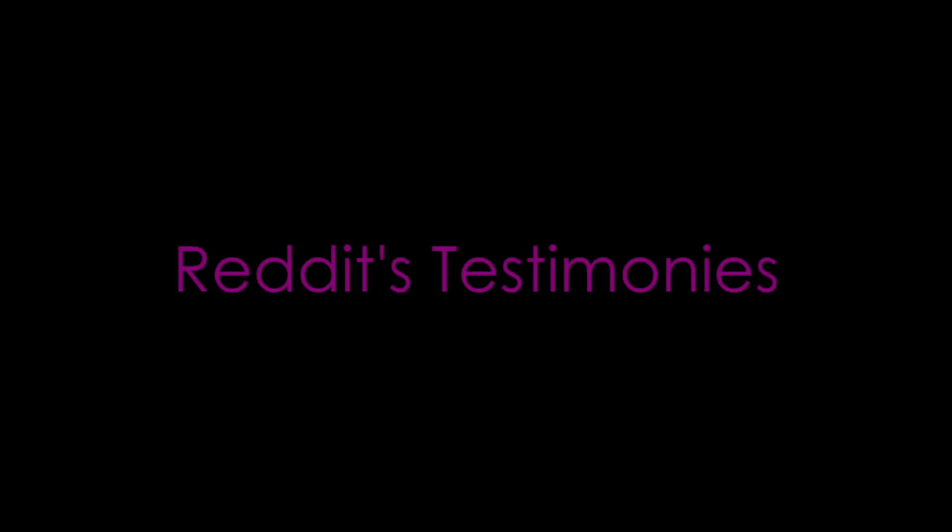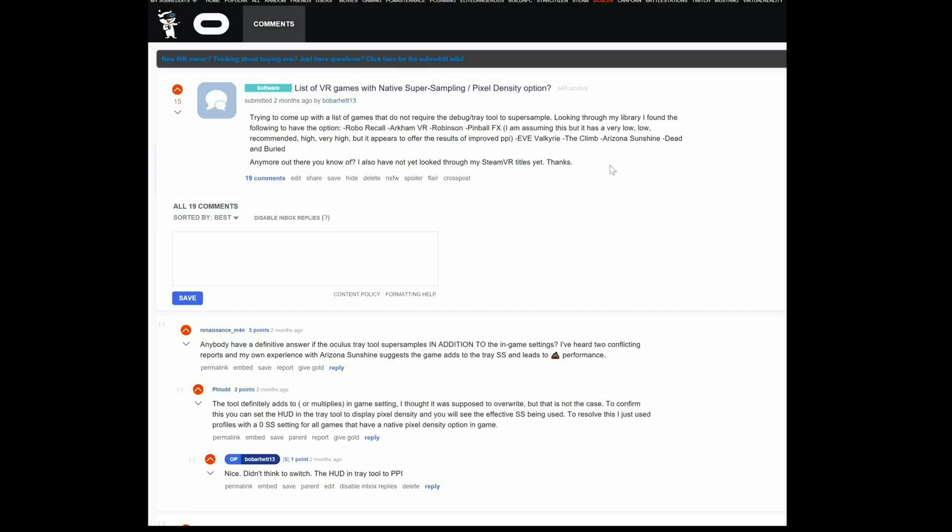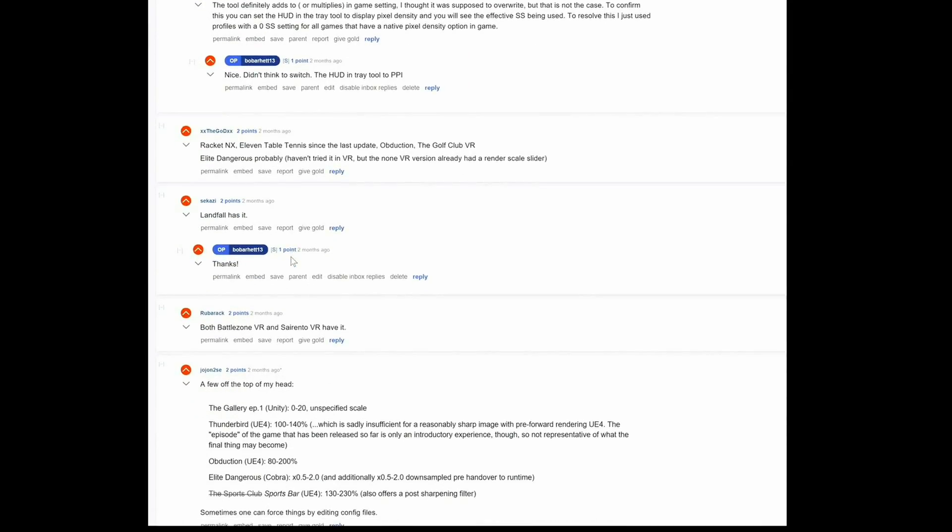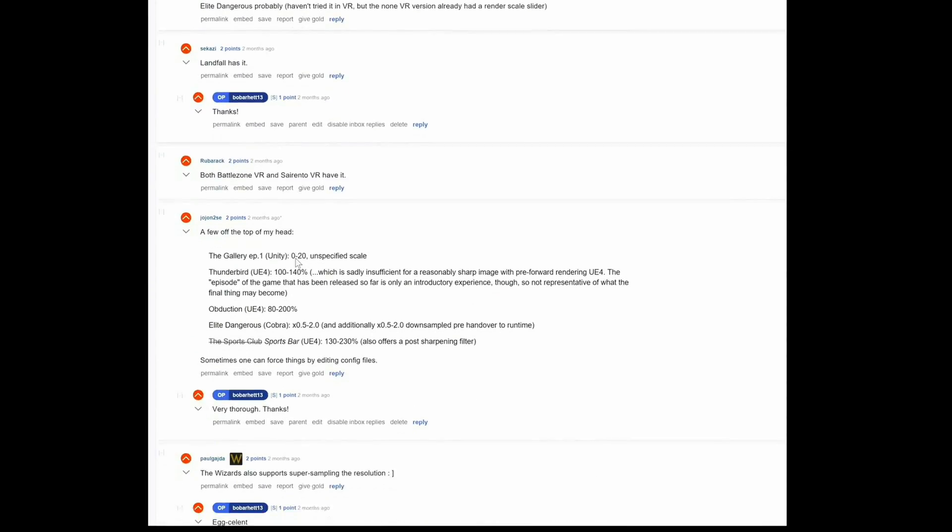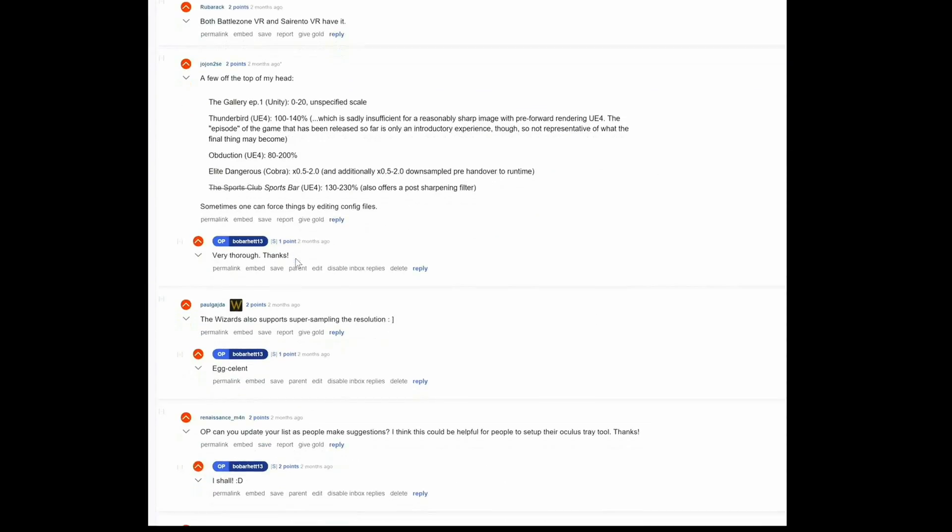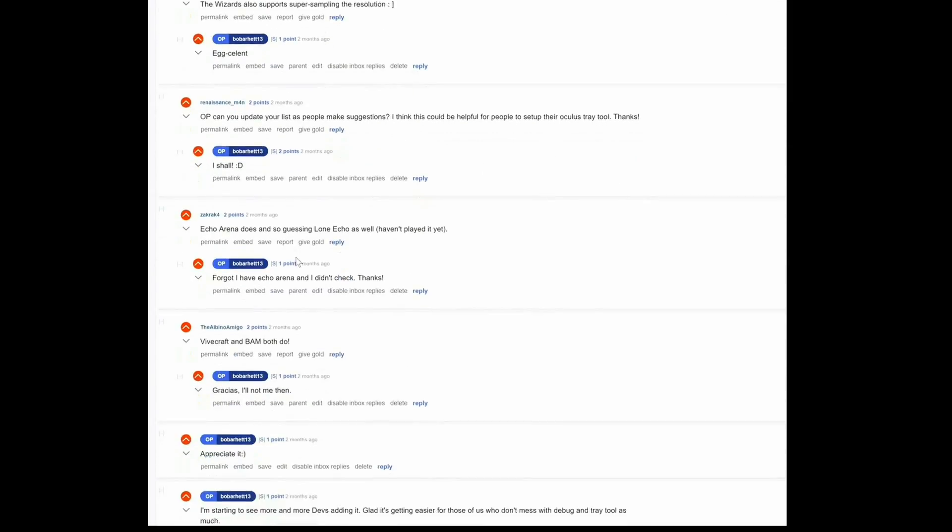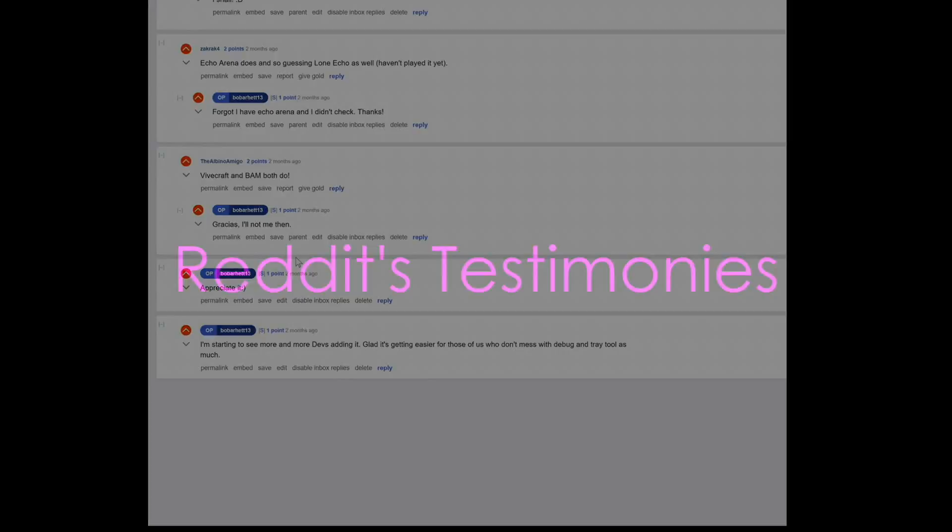I've reached out to the VR community asking for VR titles you knew that did indeed provide native super sampling. Please remember that these were provided to me by the community. I don't have copies of these games, so we'll just have to trust the integrity of our VR friends.